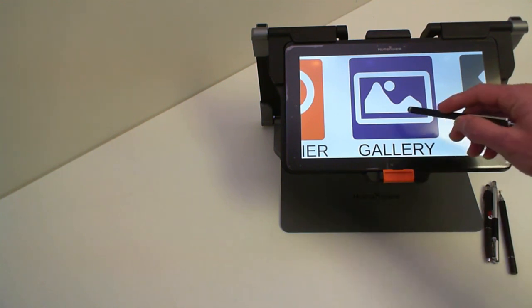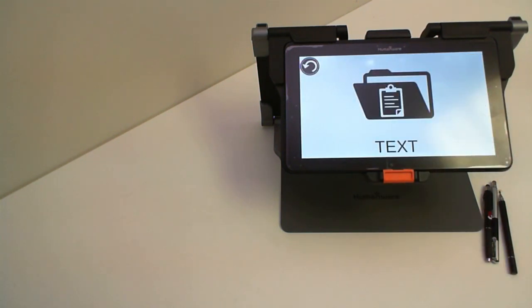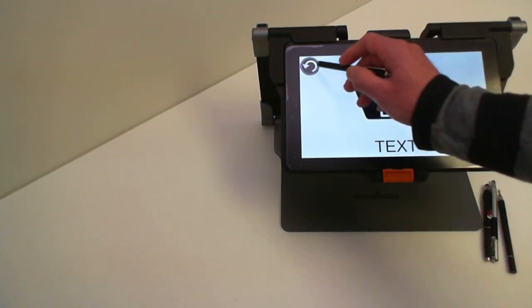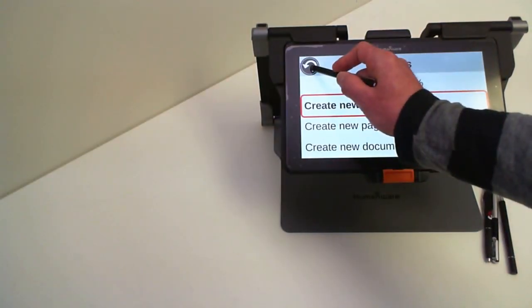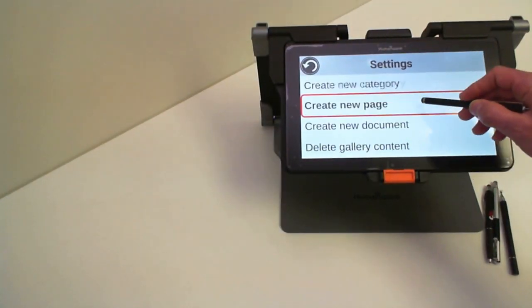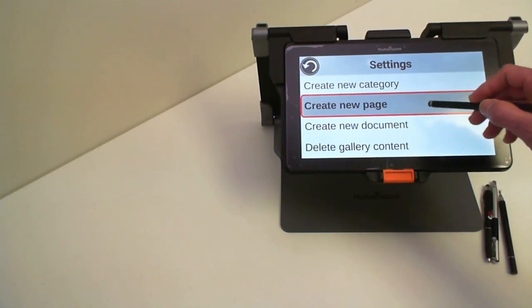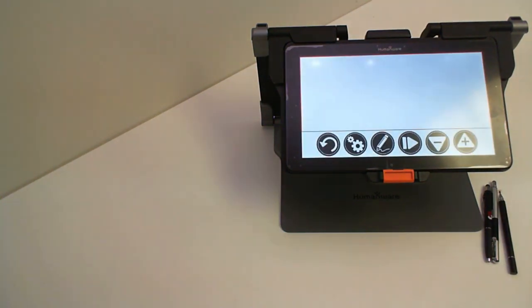To do that I will go into my gallery application. I will press and hold the back button for a couple of seconds and select create new page. This will produce a blank canvas for me to write on.